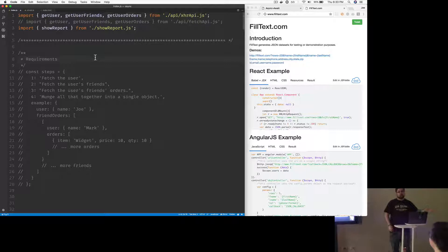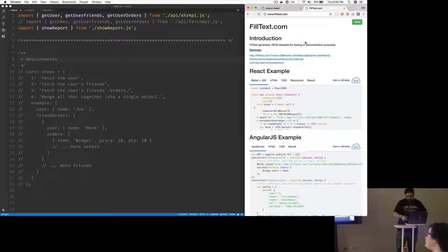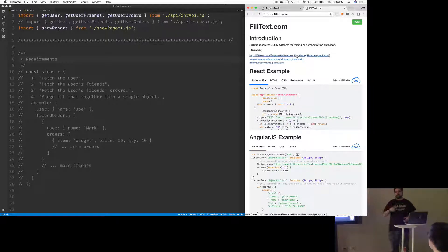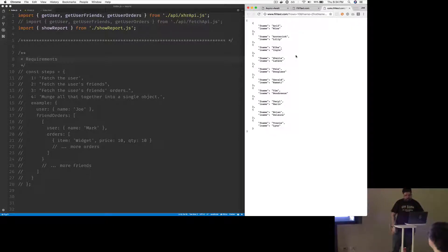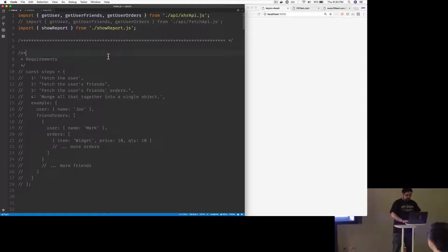I do have browser sync running which gives me live reload, so every time I make a change it'll reload. The other thing I'm using is filtext.com, a website I made a long time ago — it's just a way for me to do an XHR call and get some mock data back. I call it and say I want a list of names or whatever and it gives me that back randomly, so I get different information every time.